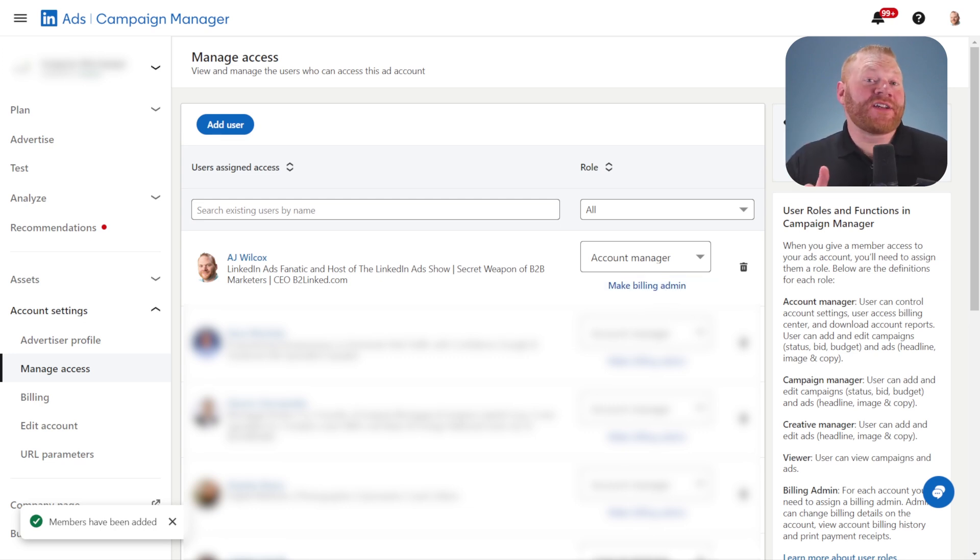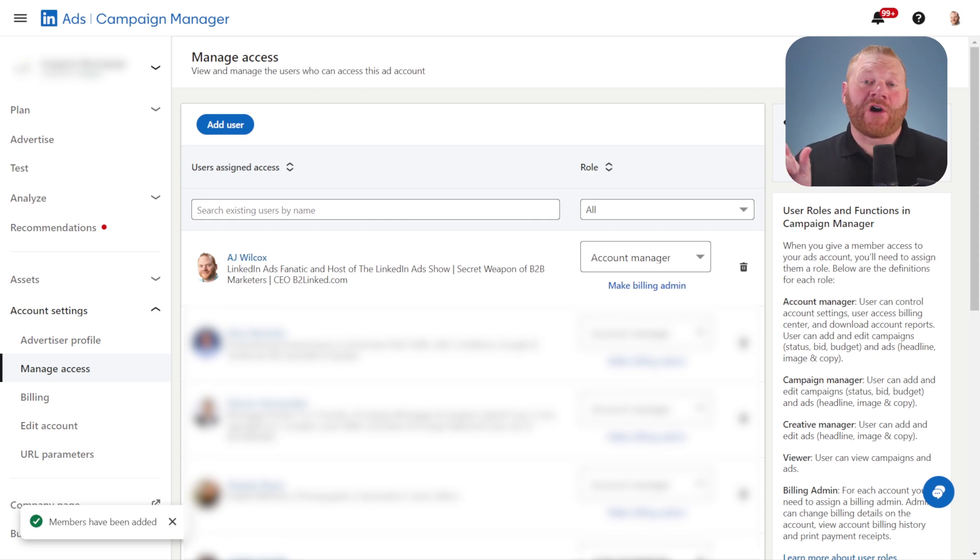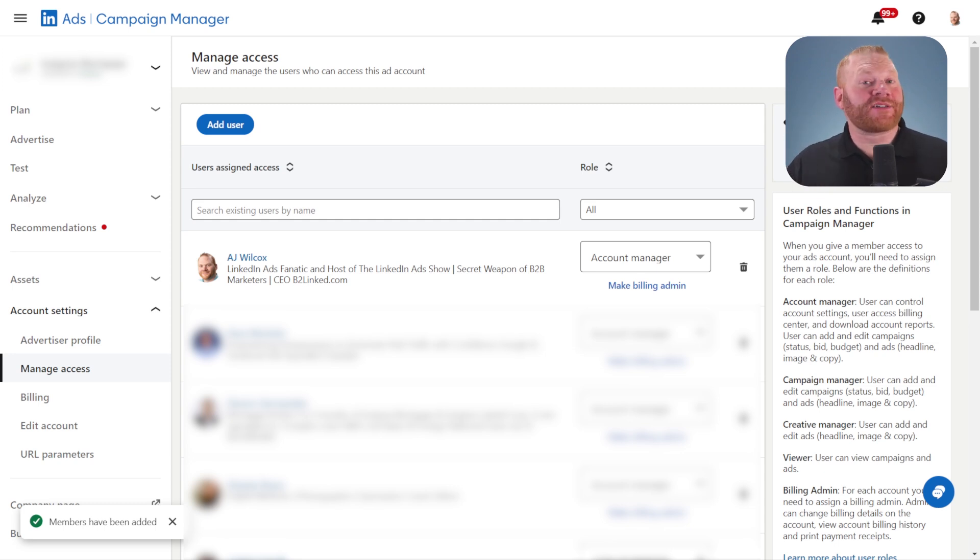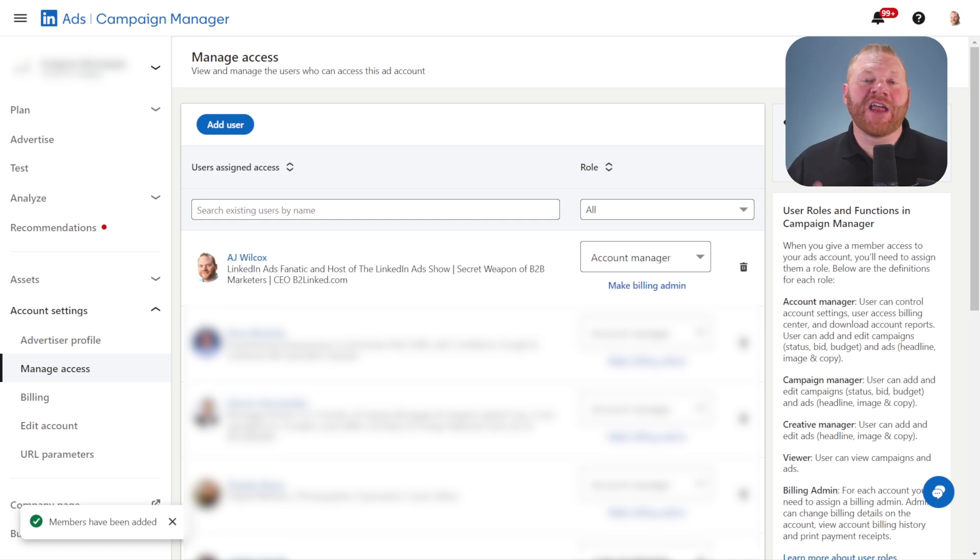Now when you go to do this, you might see a message saying that your account access is given through another product called Business Manager. It's a little bit different of a process, but the roles are exactly the same. We'll come back to that.